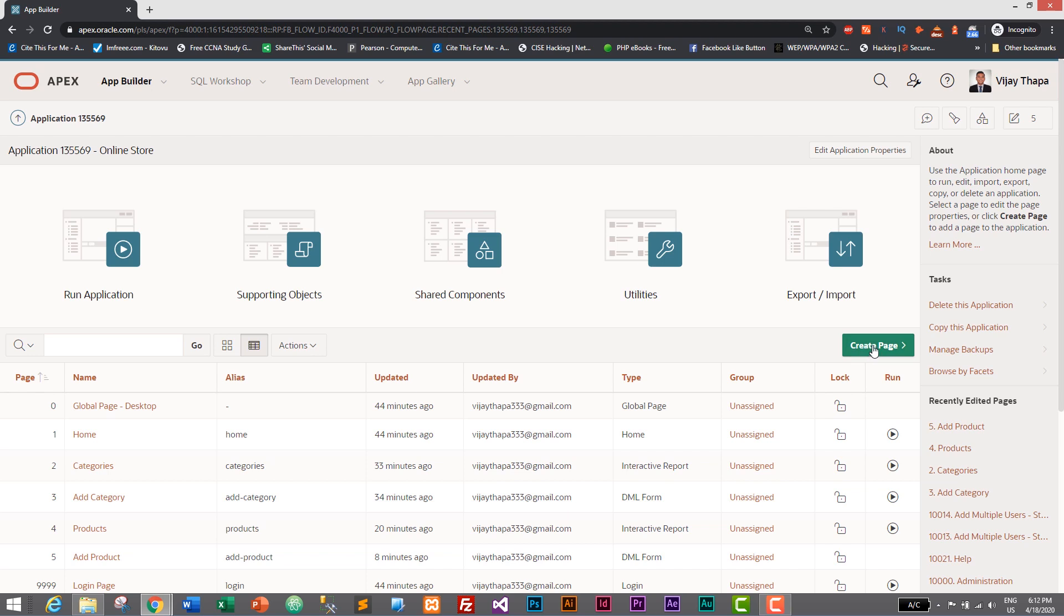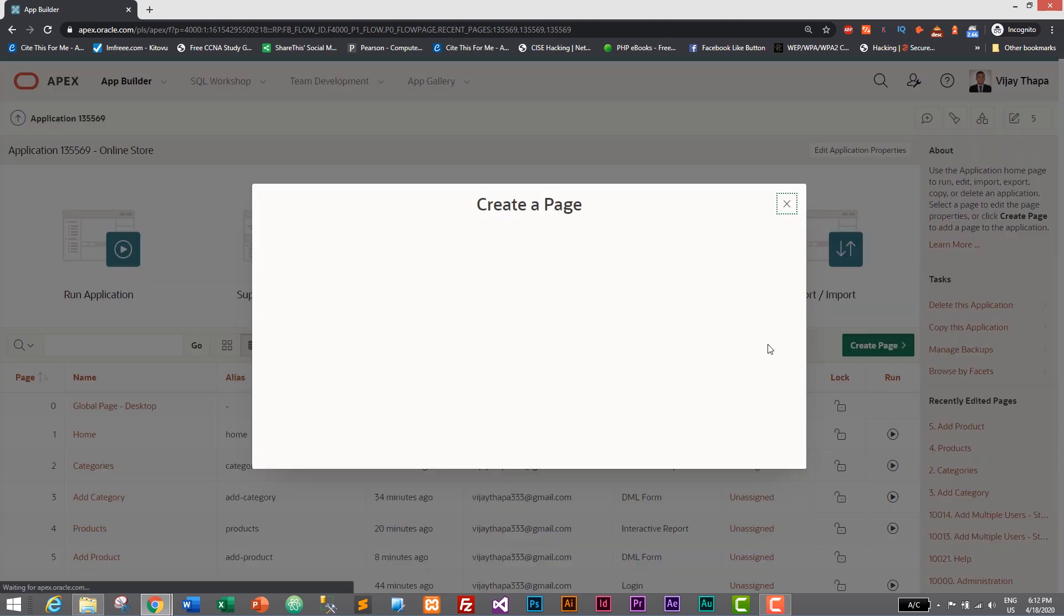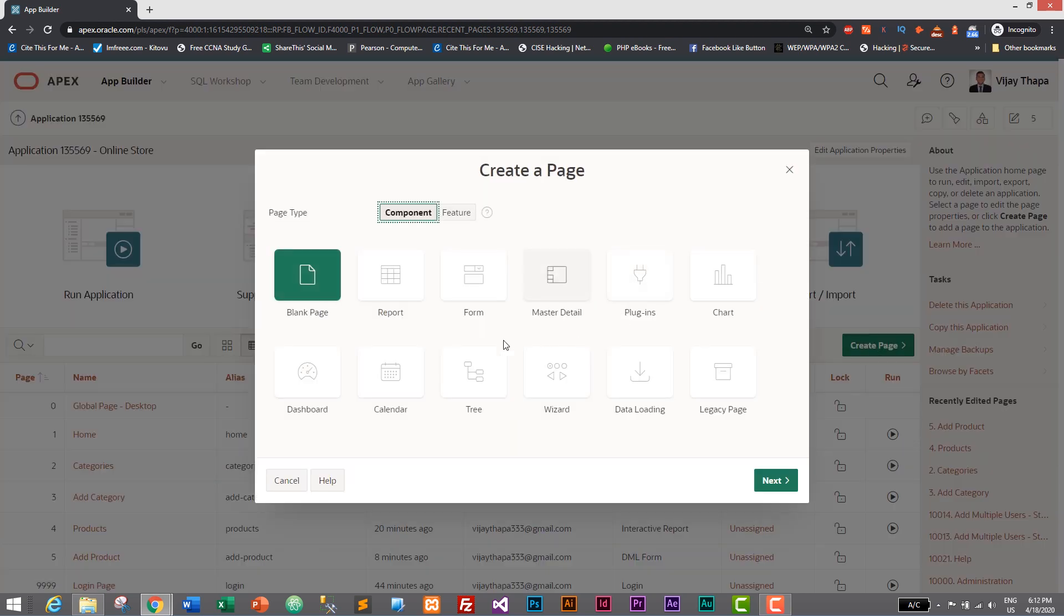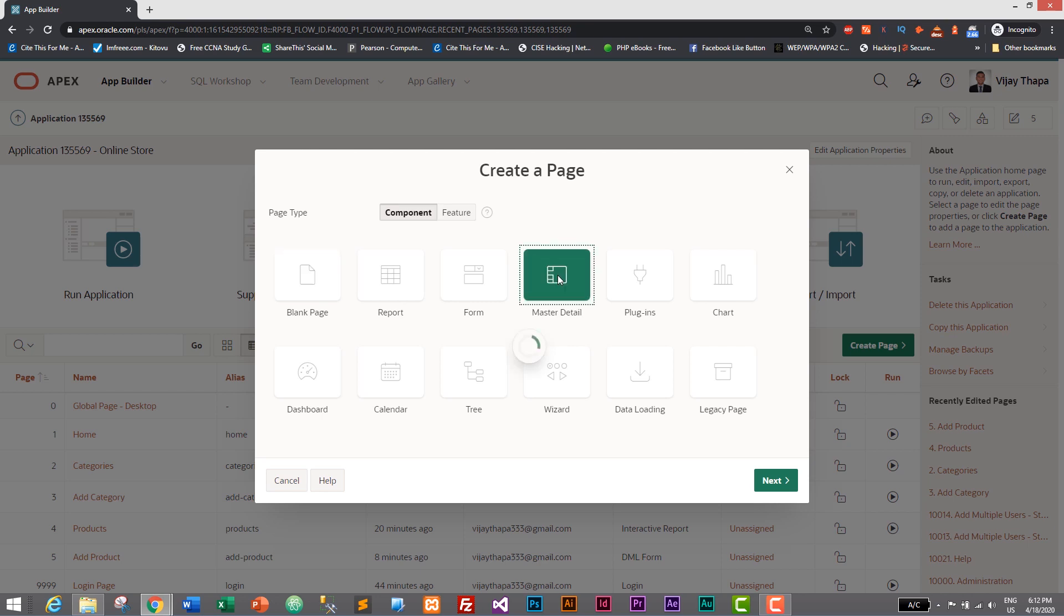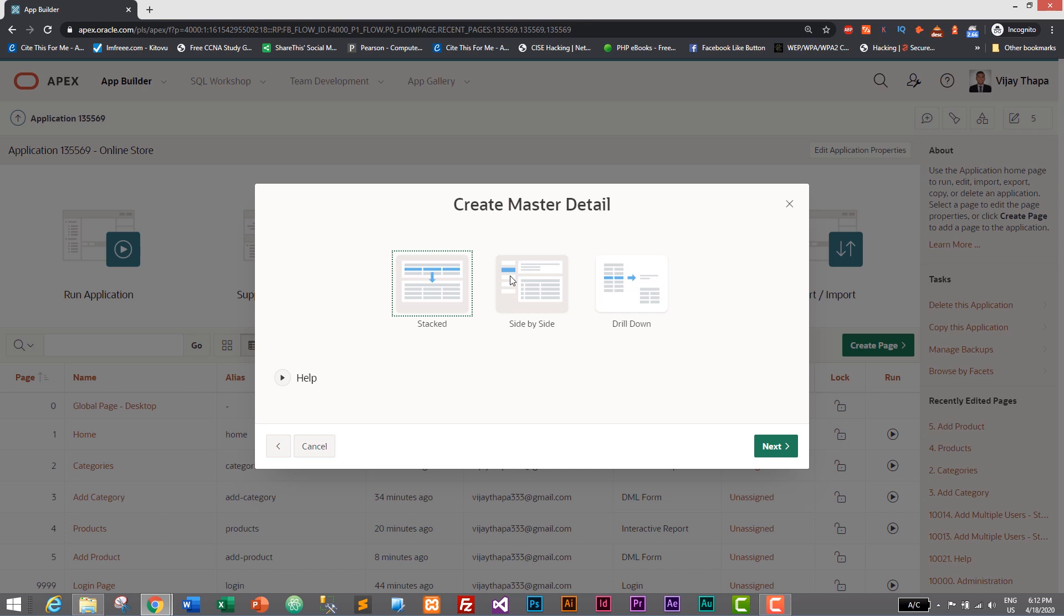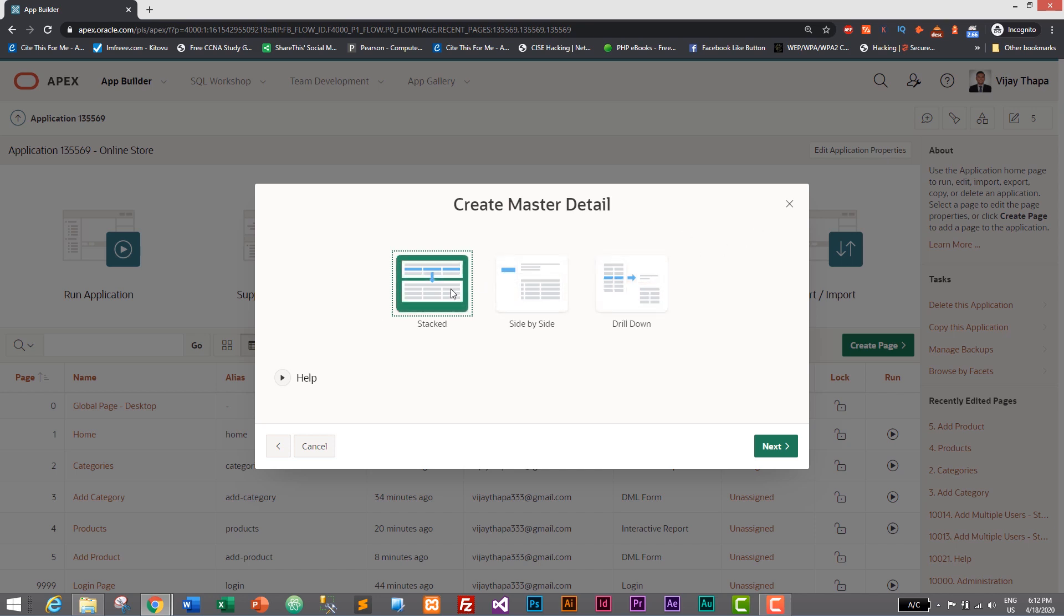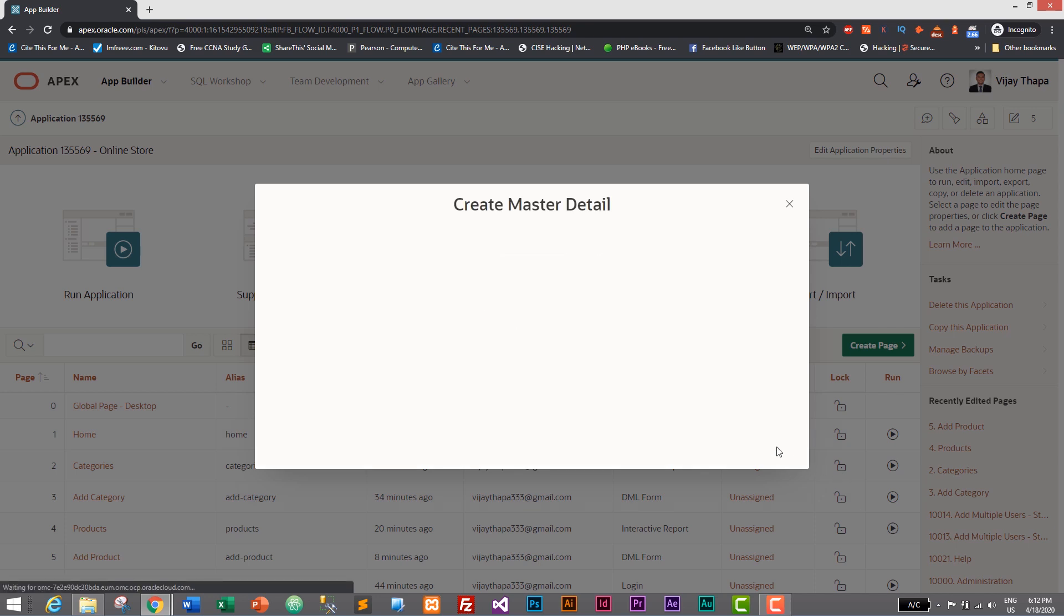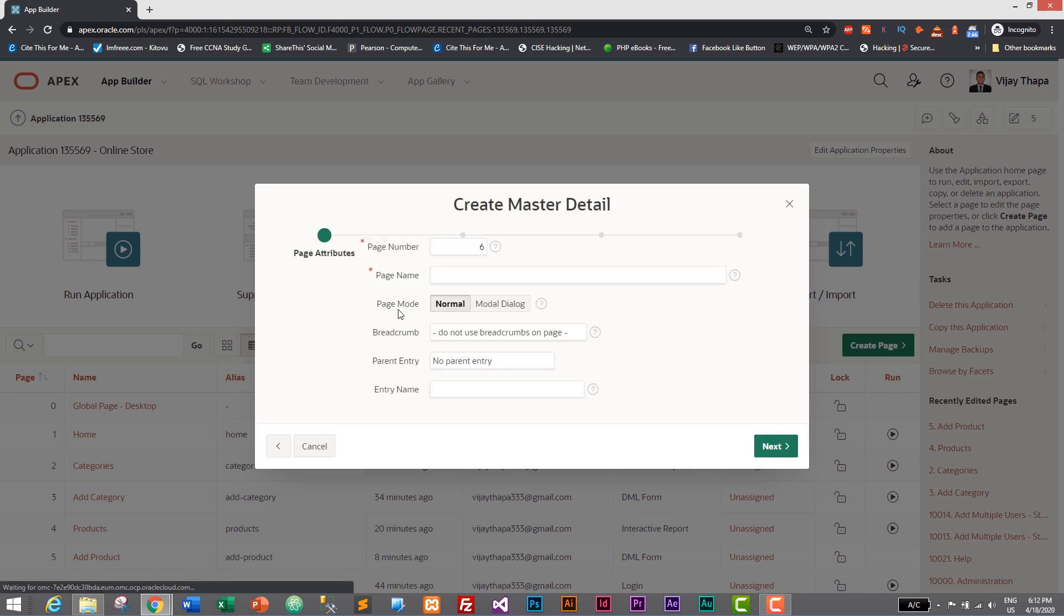I'll click on Create Page to create a new page and this time I'm using master-detail page. Let's use stacked - this one. You can use either of these. This will have side by side or top and bottom, this will have left and right. You can explore any of these but I'm going with this one and click on Next.